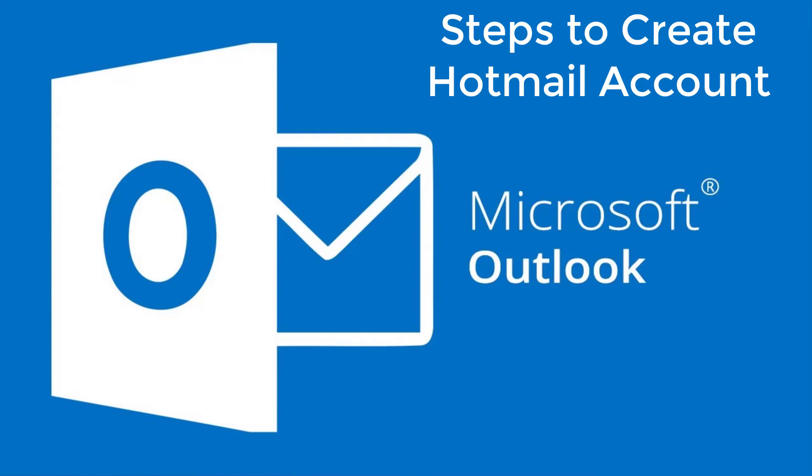Hey guys, welcome back to my channel. In this video today I will be showing you how to create or sign up on Hotmail.